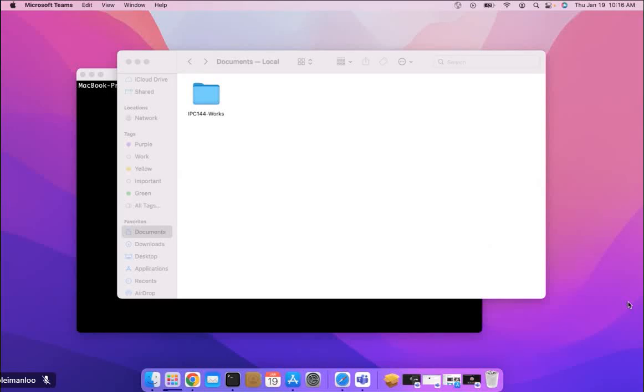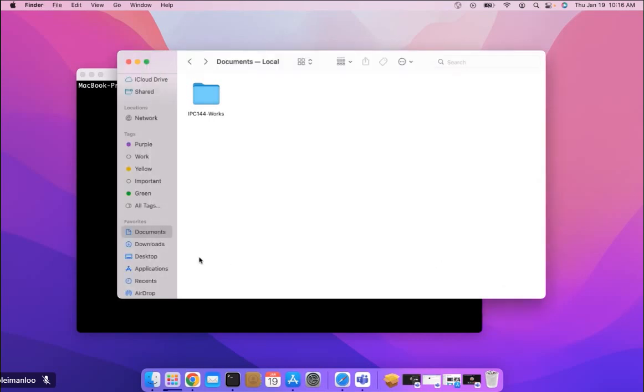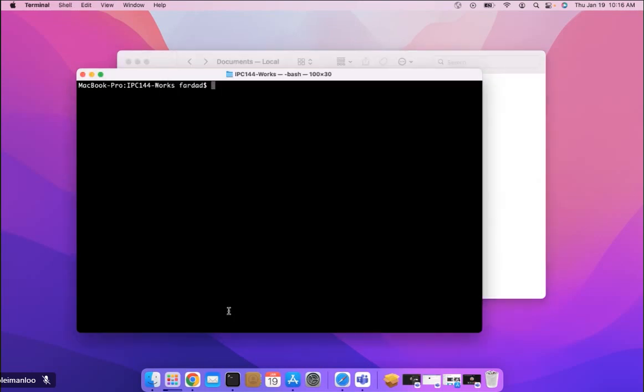Creating folders using command line. Let's say that I am on my Mac and I'm in Finder, and I create and I clone the IPC144 Works repository inside my Documents. So when you actually log into your terminal, when you open your terminal, by default it goes to the home directory.